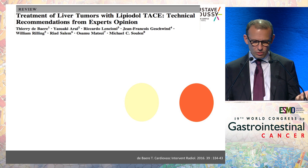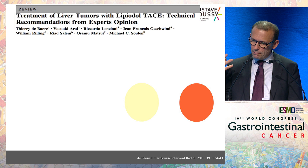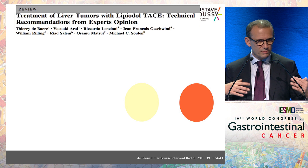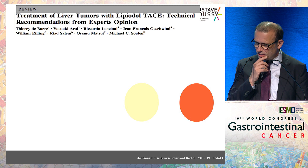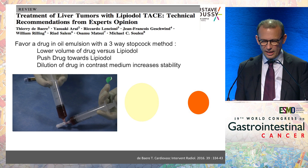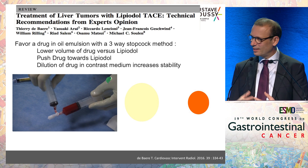Speaking about sorafenib is easy because it is a standard oral drug — just tablets, dose adjustments for toxicity. TACE, however, is performed by interventional radiologists and there are differences in its use from one hospital to another, even within the same team. Interventional radiologists have very recently tried to make technical recommendations for the use of TACE, and you can see how it should be done.